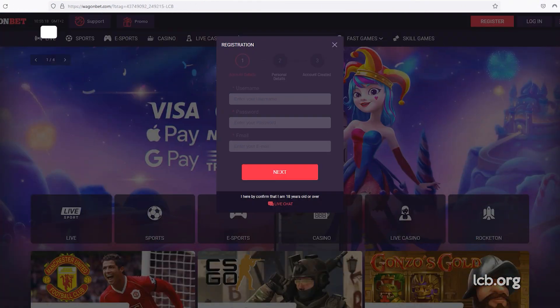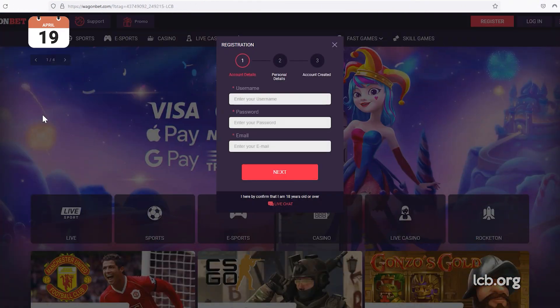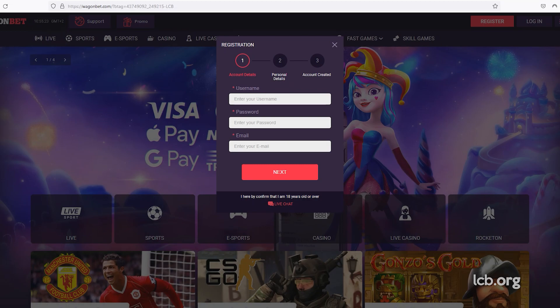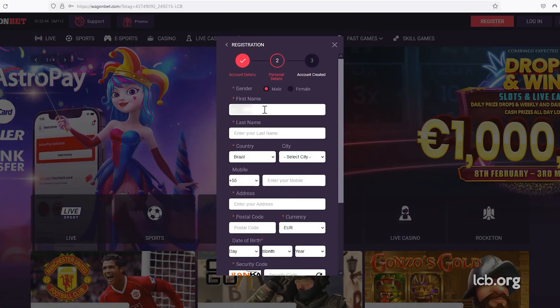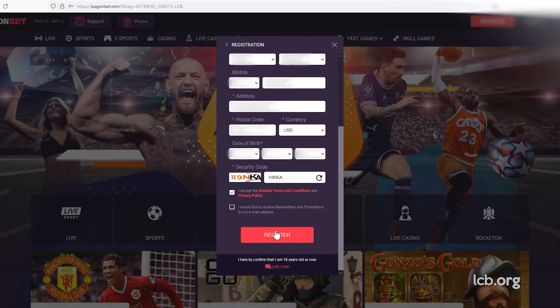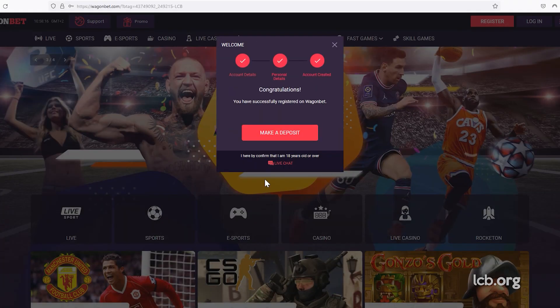On April 19, 2023, our tester filled in a simple form and officially joined the VeganBet Casino. The entire process was completed in less than three minutes.